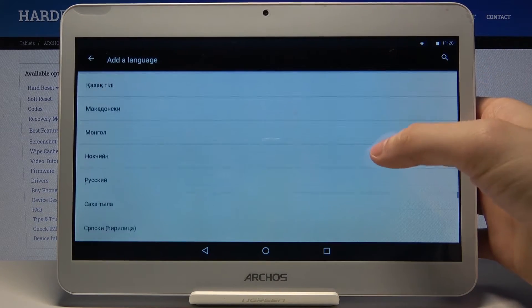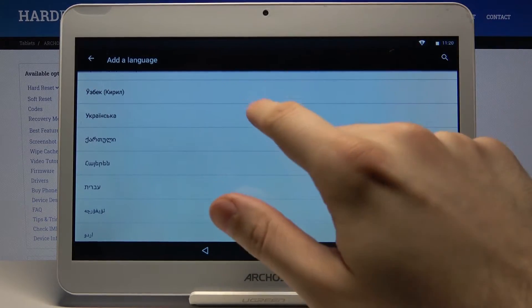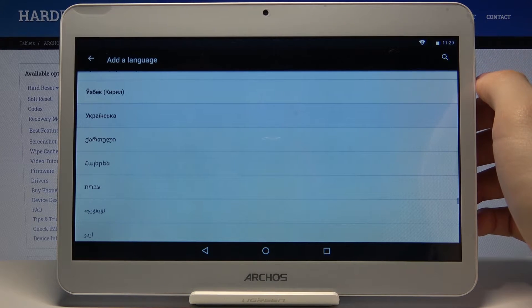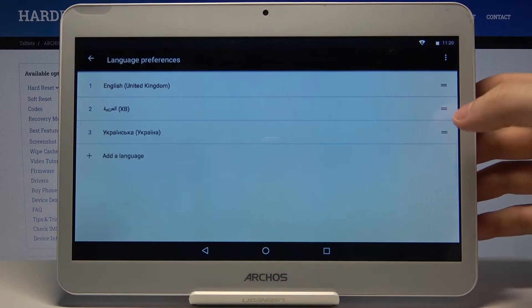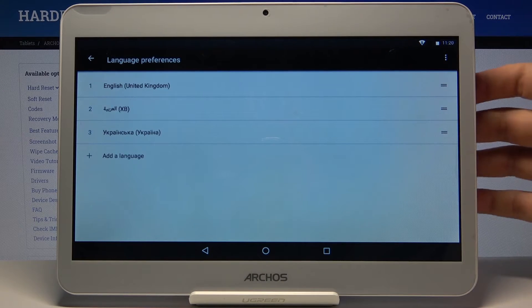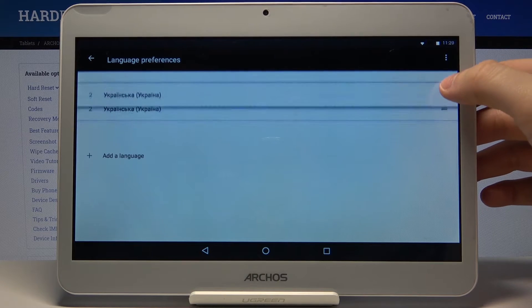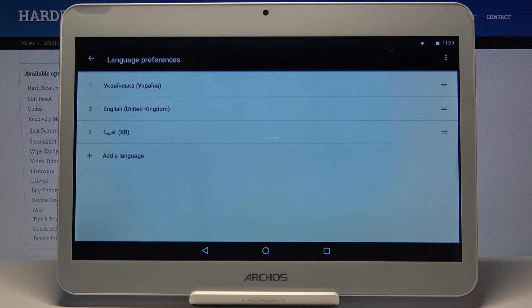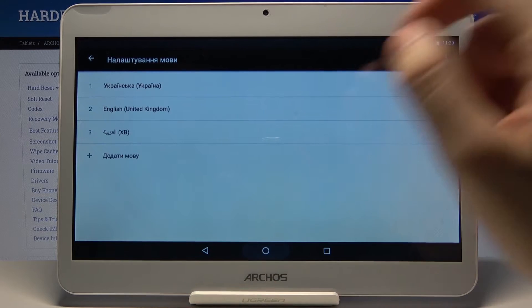And then to change it to Ukrainian, you have to drag it on top here like this, and the language will change to Ukrainian.